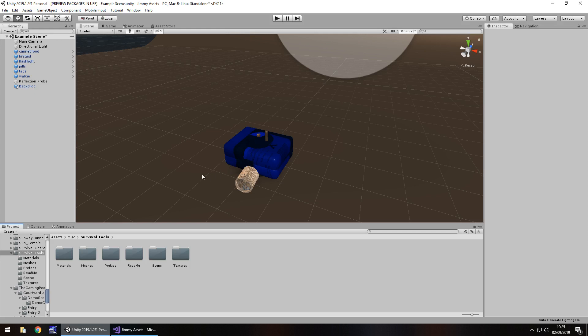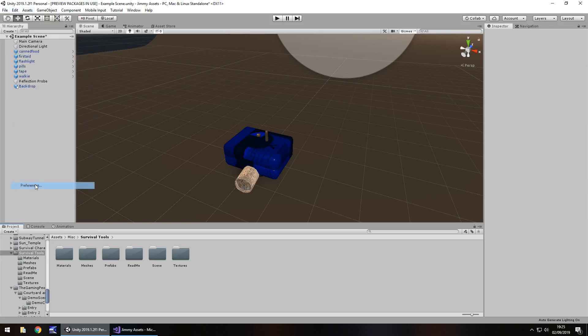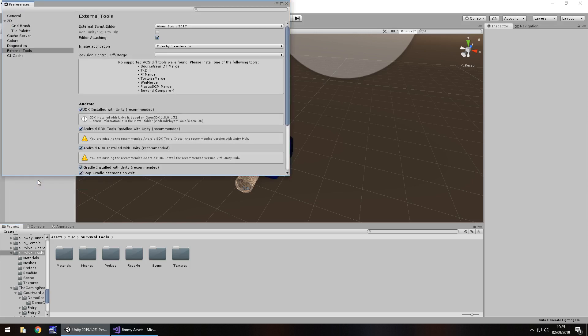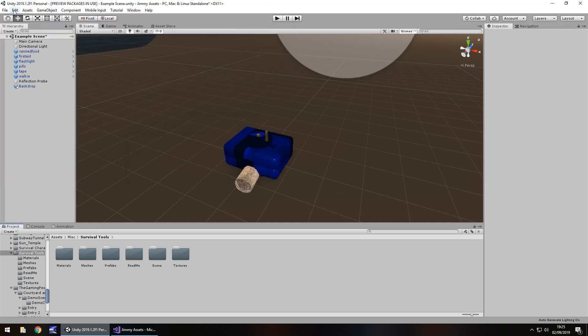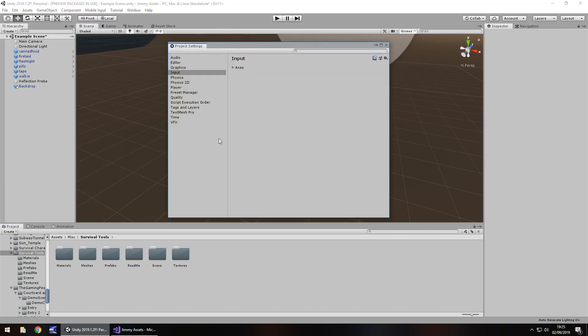So firstly, we need to make sure that we have a key set up that we can press that will randomly generate. So let's go to Edit and let's go to Preferences, not Preferences, I don't know why I said Preferences because it's not Preferences, it's Project Settings, it began with a P, come on.